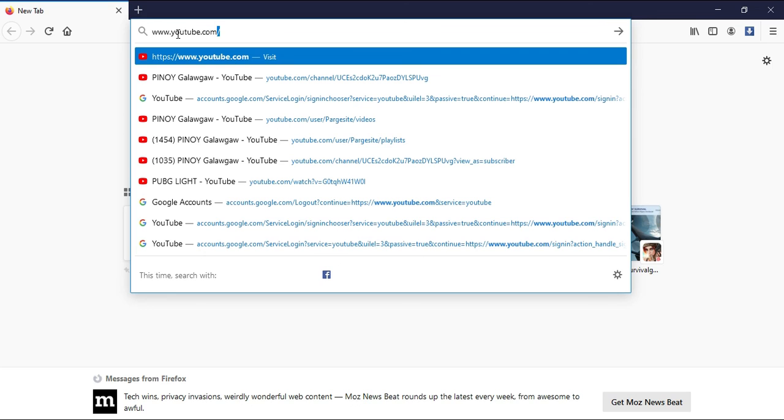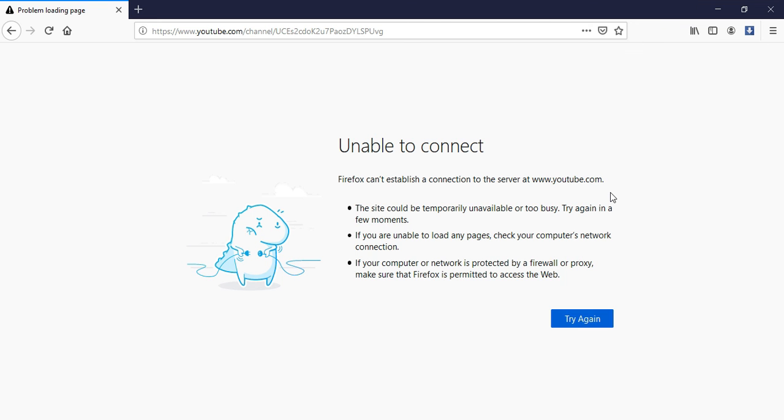YouTube. Now we already blocked YouTube. Thank you for watching, don't forget to subscribe to my channel.